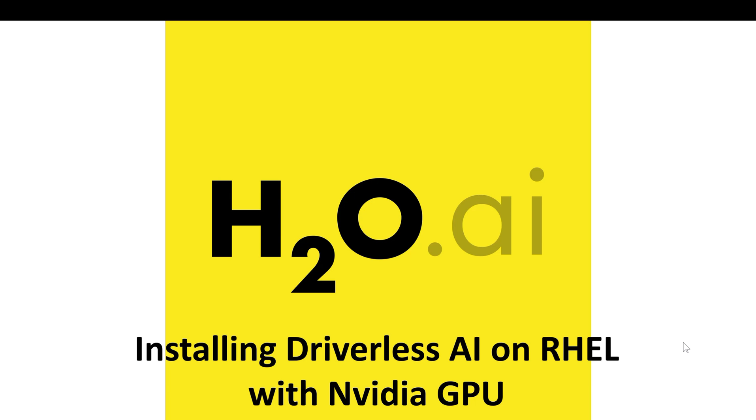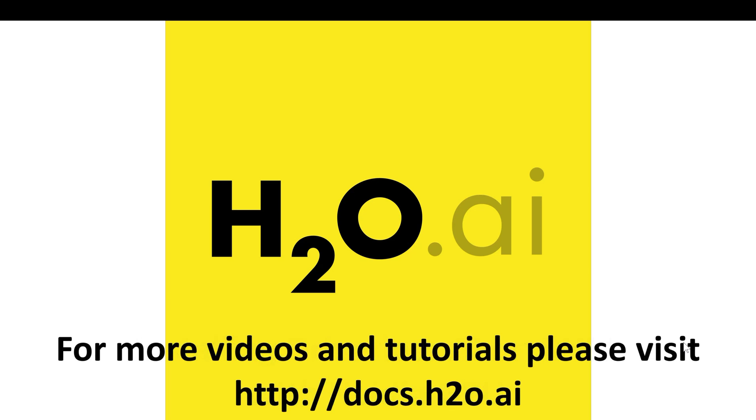In this video, we saw how to install Driverless AI on a Red Hat Enterprise Linux system with an NVIDIA GPU. For more information, videos and tutorials about our product, please visit us at docs.h2o.ai. Thank you for watching.